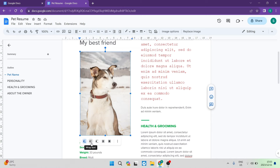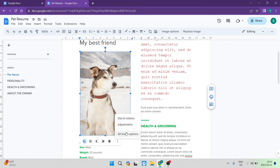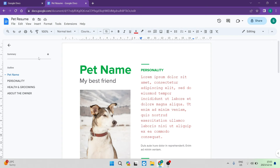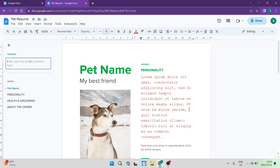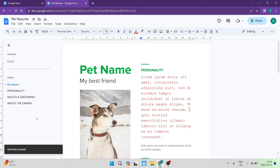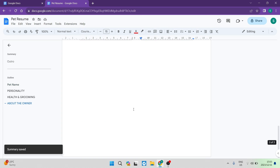You can also change the way an image interacts with text — you can wrap text around it, have it inline with text, break through the text, place it behind the text, or in front of the text, with additional options available. You can also add more summary lines by hitting the plus button, entering a summary label such as 'outro,' and hitting enter — it says 'summary saved' and it will appear in the document summary.